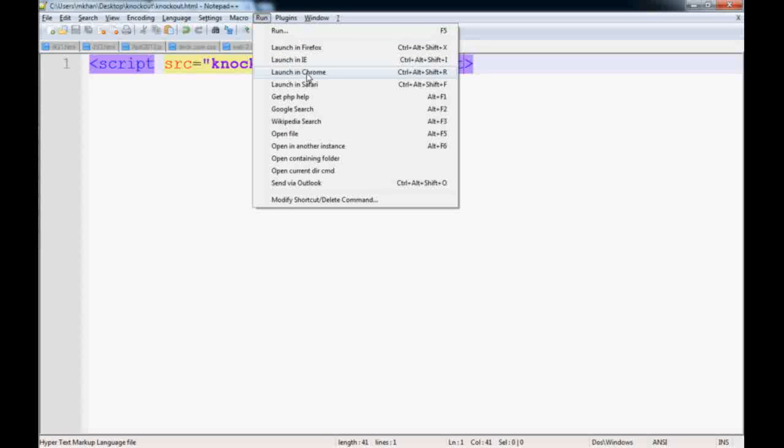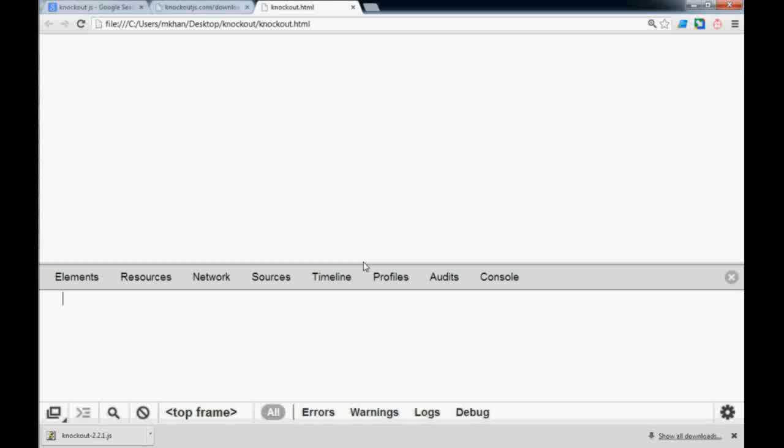If you want to make sure you have the reference to the library, go to Chrome, run it, go to the developer tools and type KO. KO stands for knockout. If it's defined and gives you an object, then you have knockout.